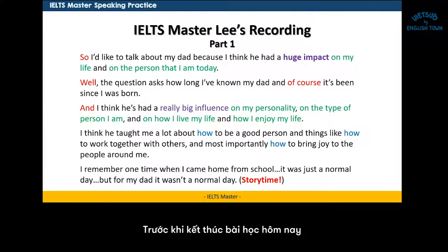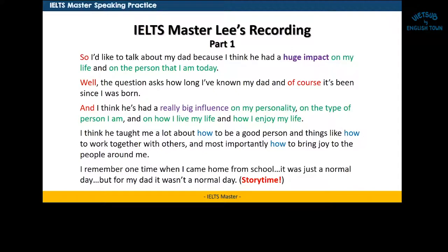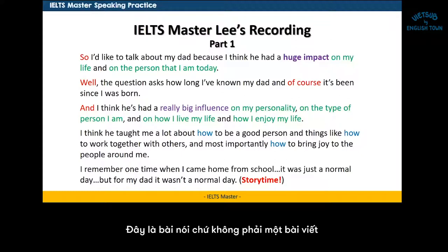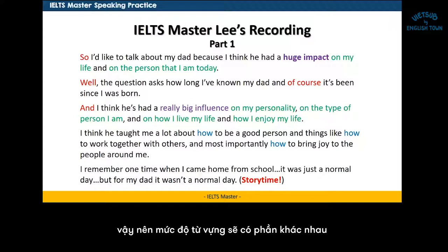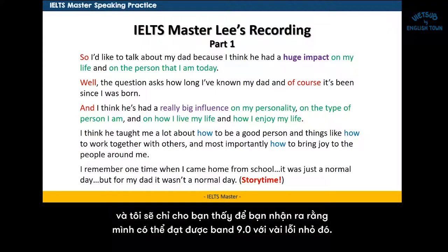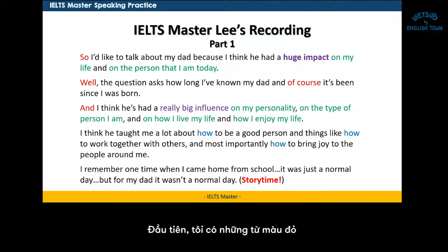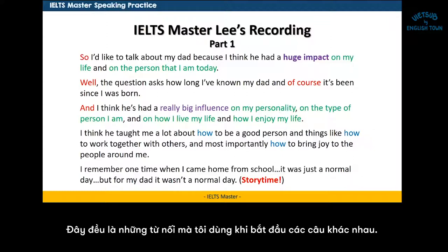How'd it go? Did you do the practice? Before we finish this lesson today, I'd like to look at some of the different language elements that this recording has. This is a spoken recording — it's not written. So the level of vocabulary is a little bit different, and there are actually some slips that even native speakers make. I'd like to show you what these slips are so that you recognize that you can get a band nine with a couple of slips — that's not a problem. Fluency and general accuracy is most important. In the beginning, I highlight 'so,' 'well,' 'and,' and 'and of course' — these are all devices I use to get started with different sentences, and they're very natural in speaking.